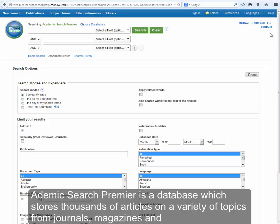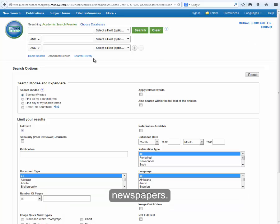Academic Search Premier is a database which stores thousands of articles on a variety of topics from journals, magazines, and newspapers.